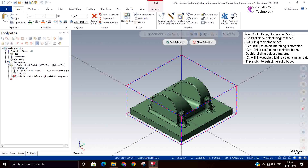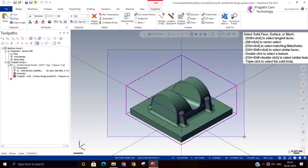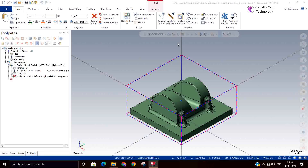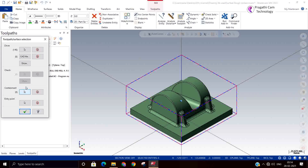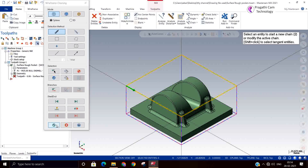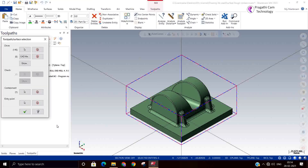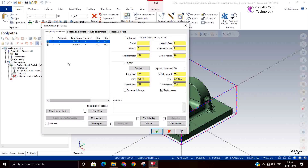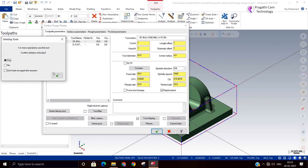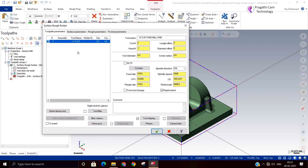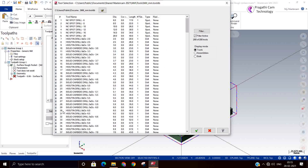Now I am selecting the drive surfaces for the pocket toolpath. Check surfaces will not be allowed in this pocket toolpath. Pocket toolpath needs a containment boundary — without a containment boundary it will not work properly. You need to select the containment boundary, and if you want you can also select the start point.